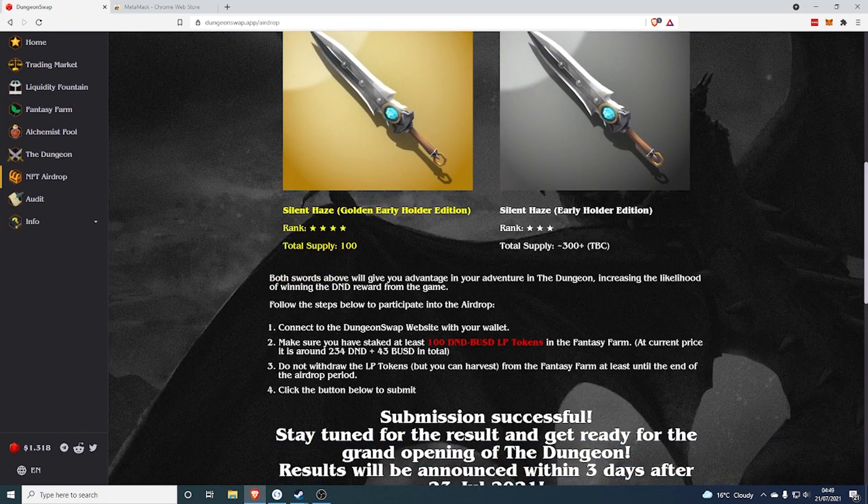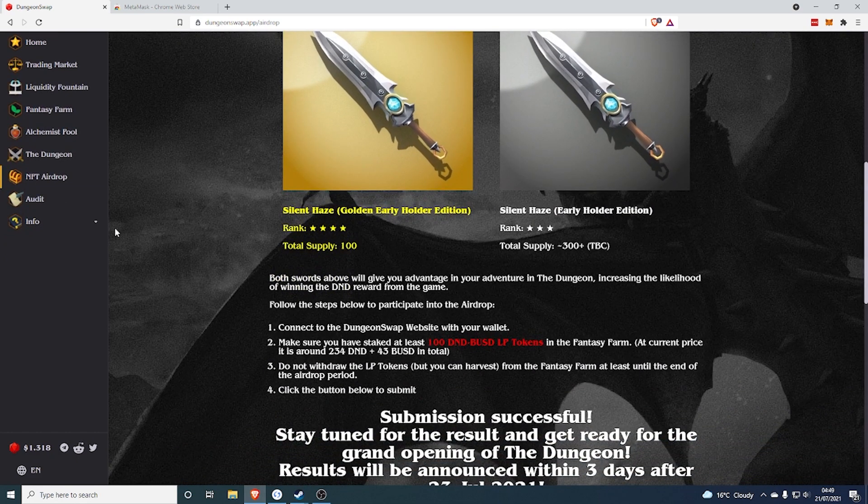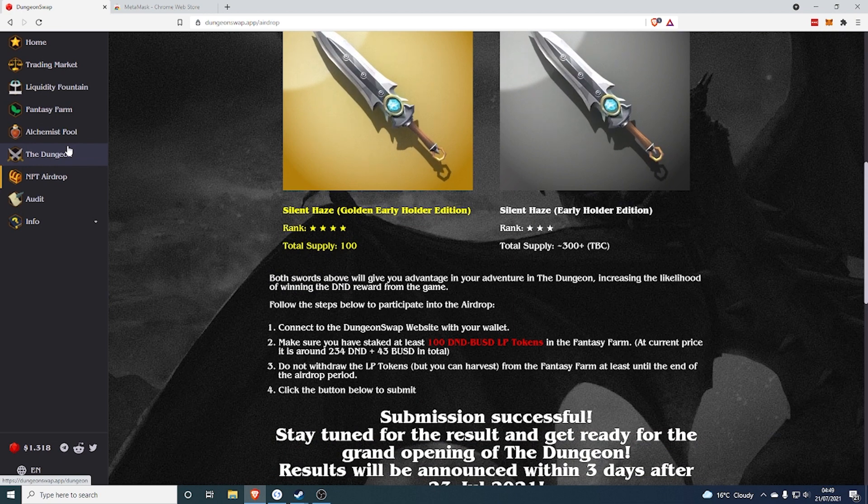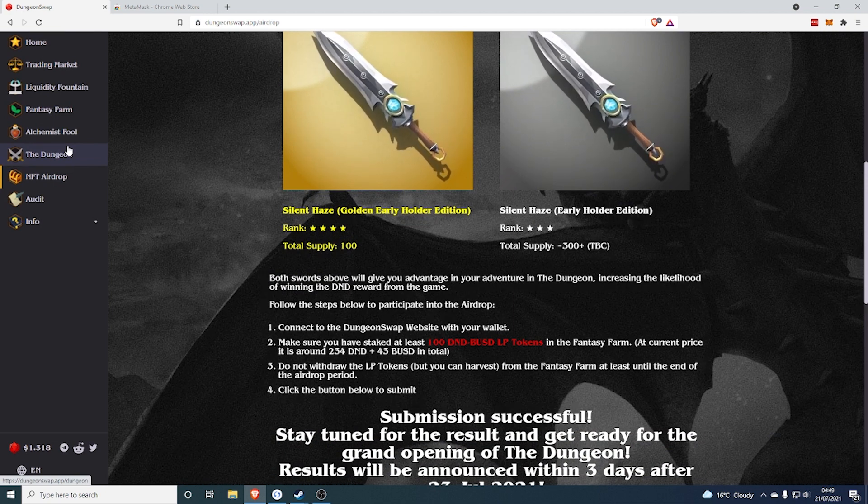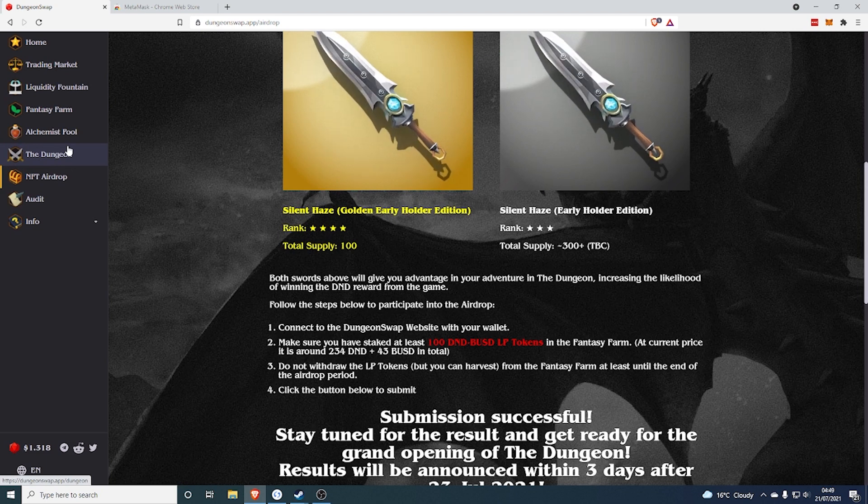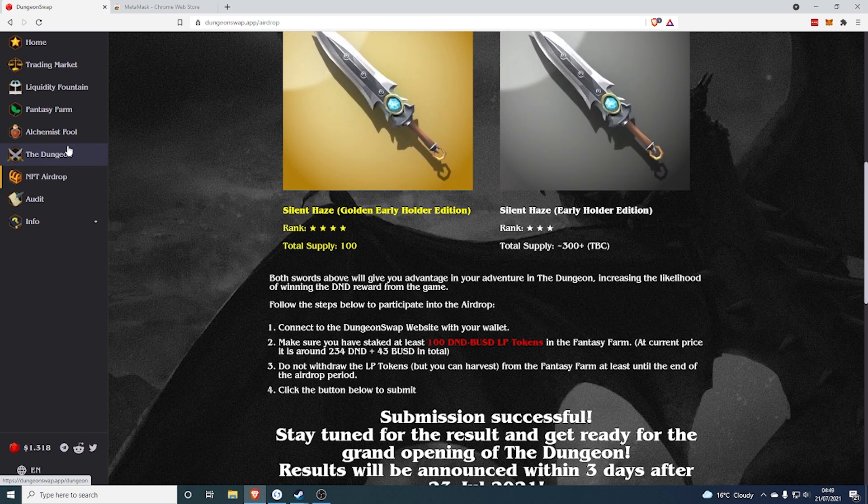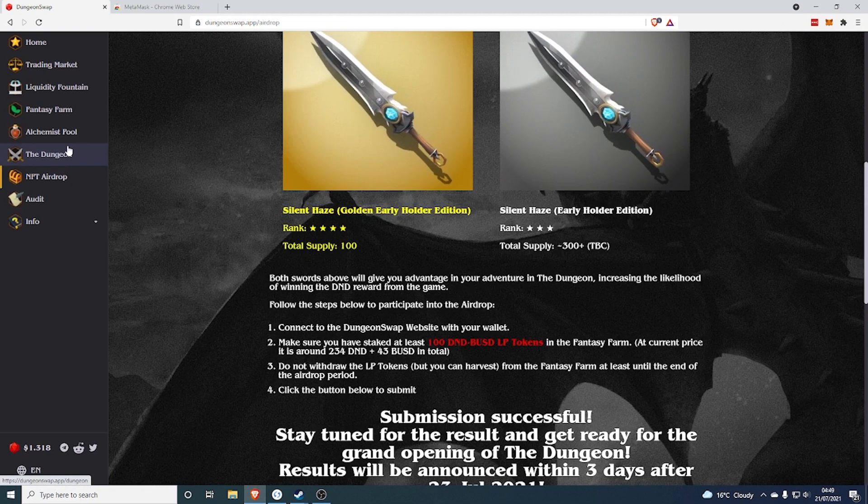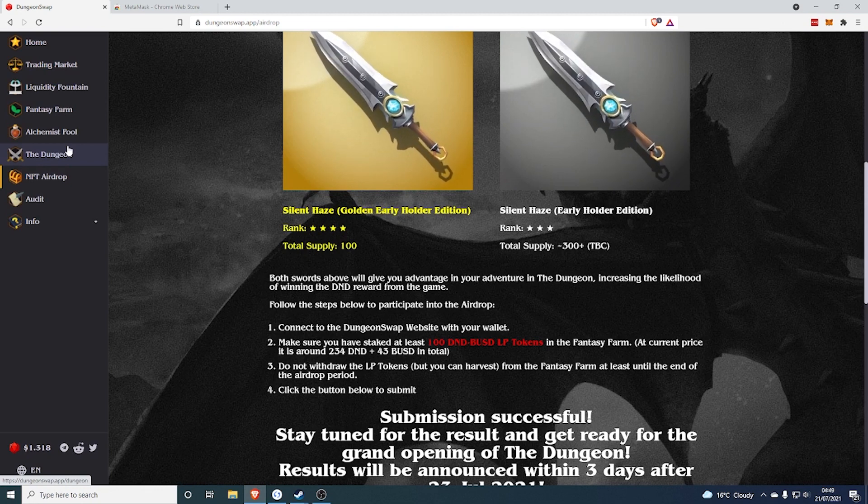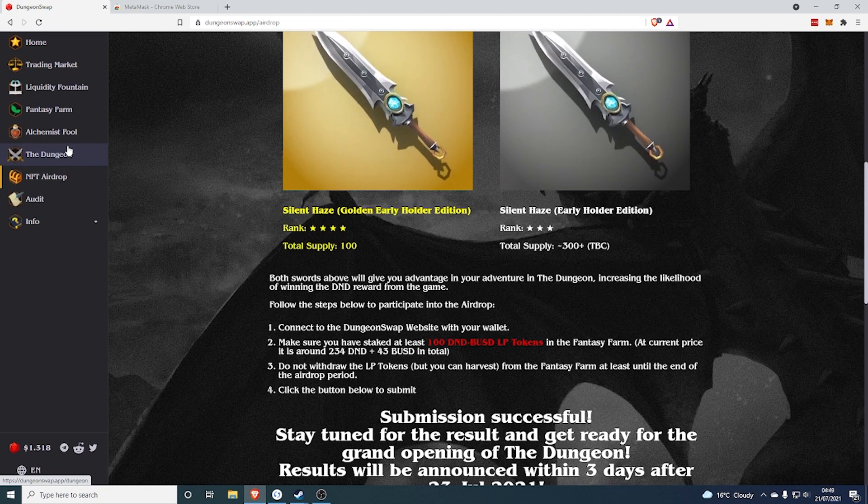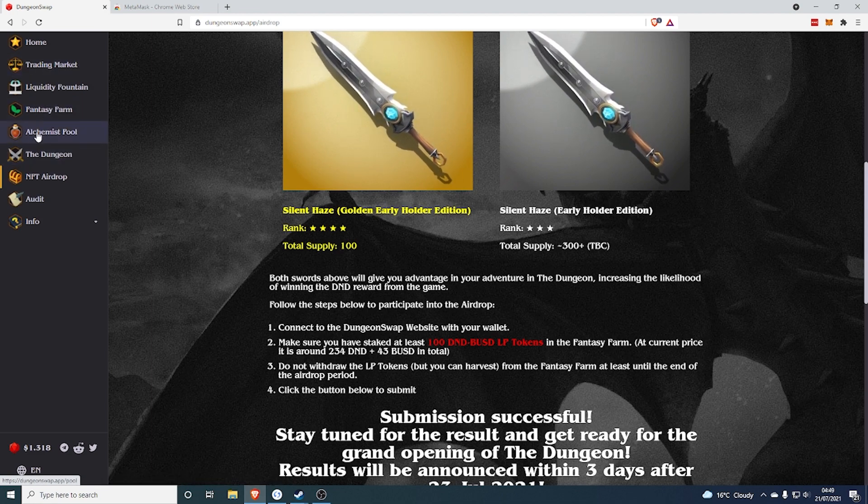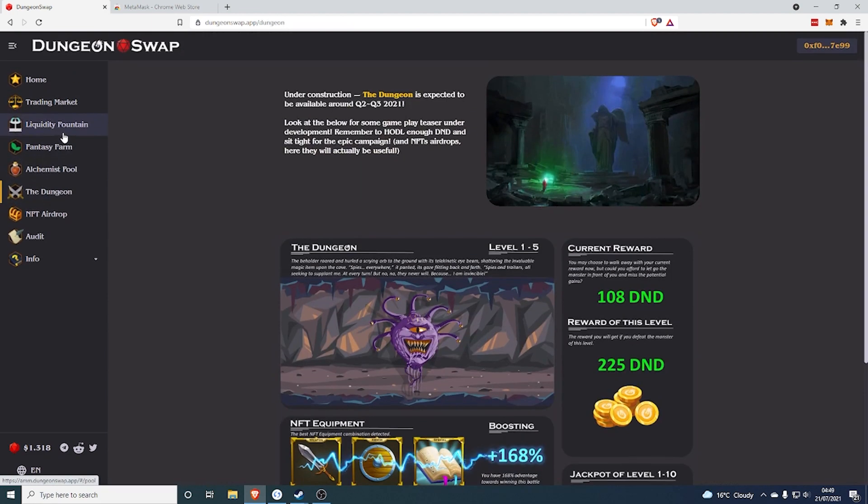Now, they are supplying 100 of the Silent Haze Gold Early Holder Editions and the Early Holder Silent Haze just standard. And you need to provide at least 100 DND BNB LP tokens to earn this. And this is a great thing because you don't need to spend any money for this. You can take your tokens out after and you have a chance at winning the NFT and all you've done is provide liquidity and earn some DND tokens for a day. It's absolutely great. I'd definitely recommend it.